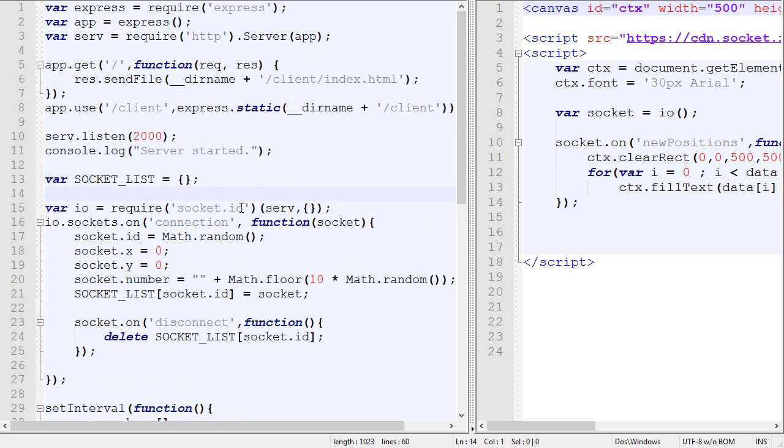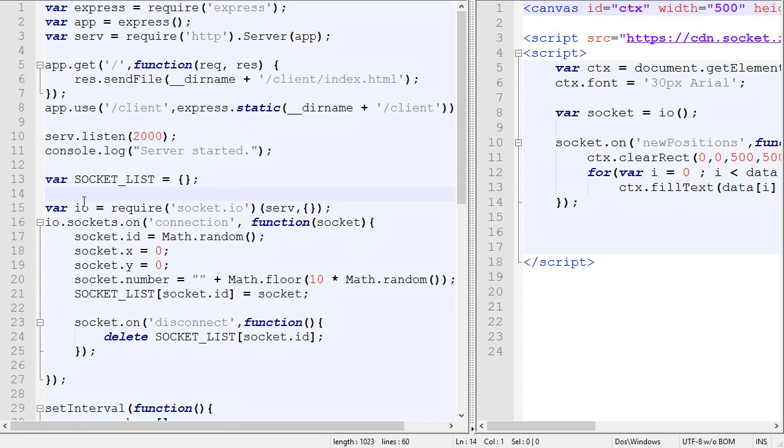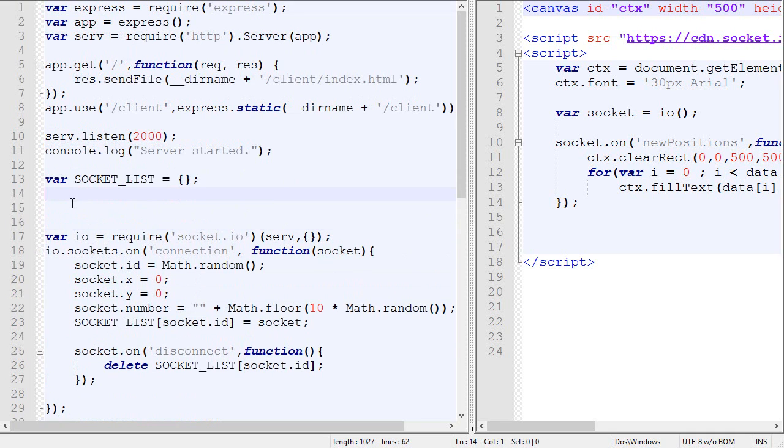So the first thing I'm going to do is to separate sockets and players. So right now the X position and the Y position is directly linked with the socket, but it makes little sense if we want to expand it.